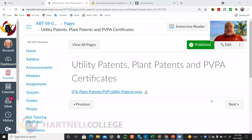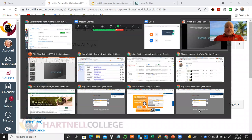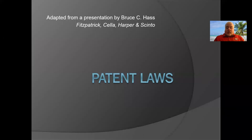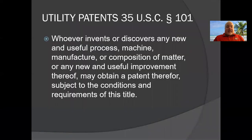This lecture is on utility patents, plant patents, and the Plant Variety Protection Act certificates. These are all the types of intellectual property we're going to cover in this class — various types of patents that are available to businesses. We'll start with utility patents.